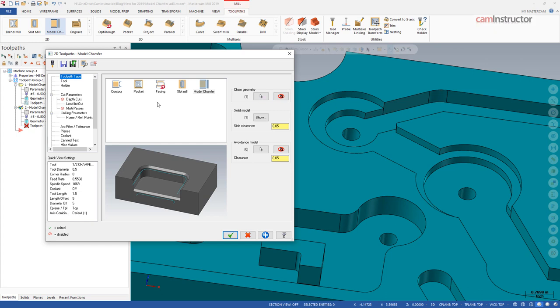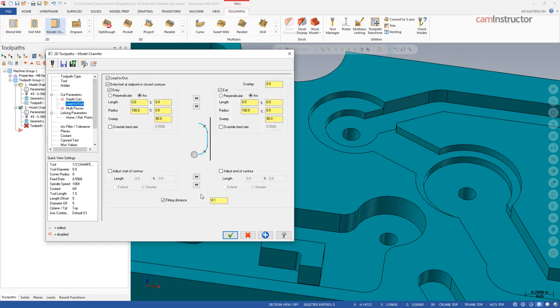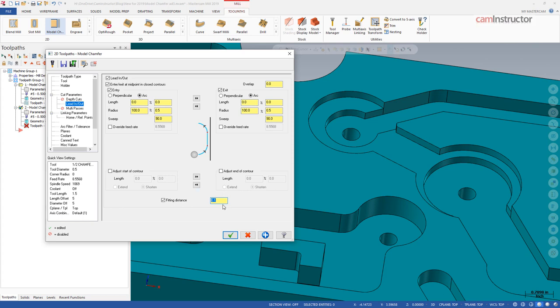What's going to happen then is if we are within 100,000 of the starting location, this lead in motion is still going to happen. If we start getting beyond this distance, what we're going to end up with is a straight plunge onto geometry and then the toolpath will start. So most likely you're going to always want to have your lead in parameters working, so setting this to a higher value is probably preferred unless there's a reason why you would not want to lead in.